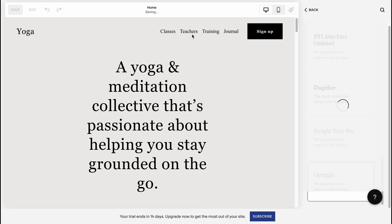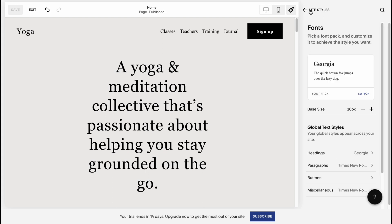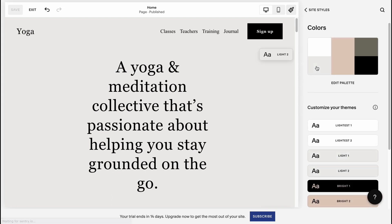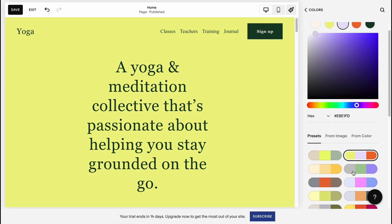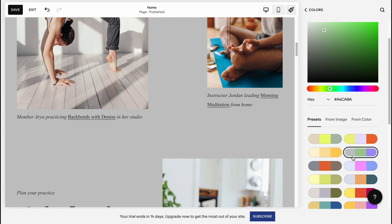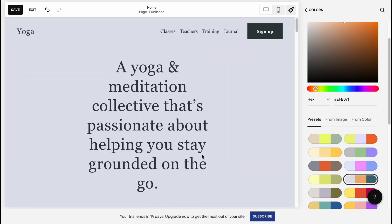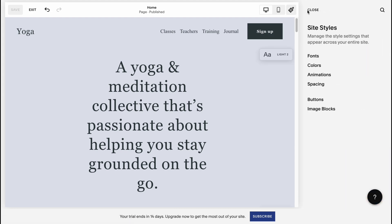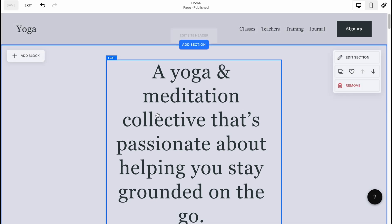I'd also like to customize the color palette of our website. Squarespace provides us the opportunity to do this as well. Let's go back to Site Styles, click on Colors, then 'Edit Palette.' From this page we can easily change all the colors on our website. Let's select this palette, click Save, and in a few seconds everything is done. Now I'll click Close to return to the editor.